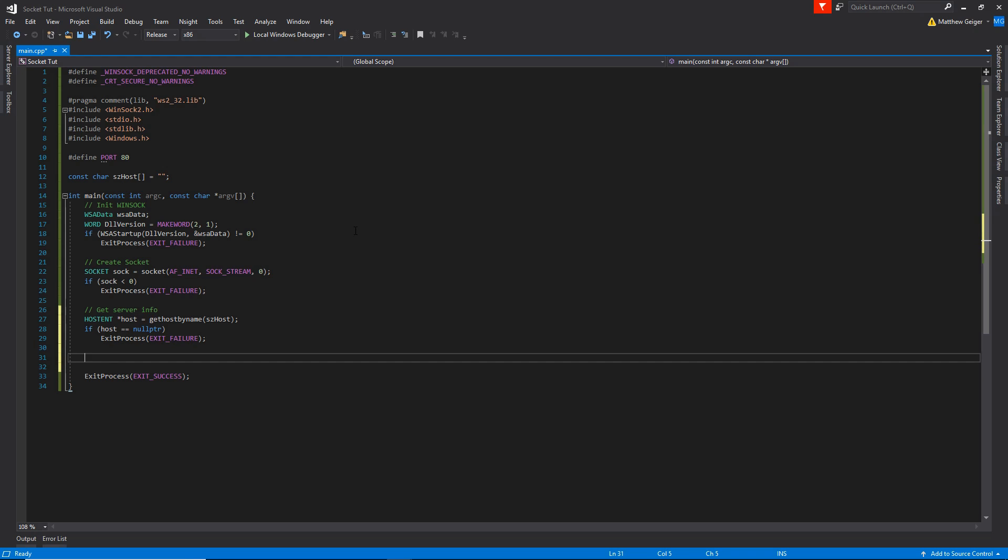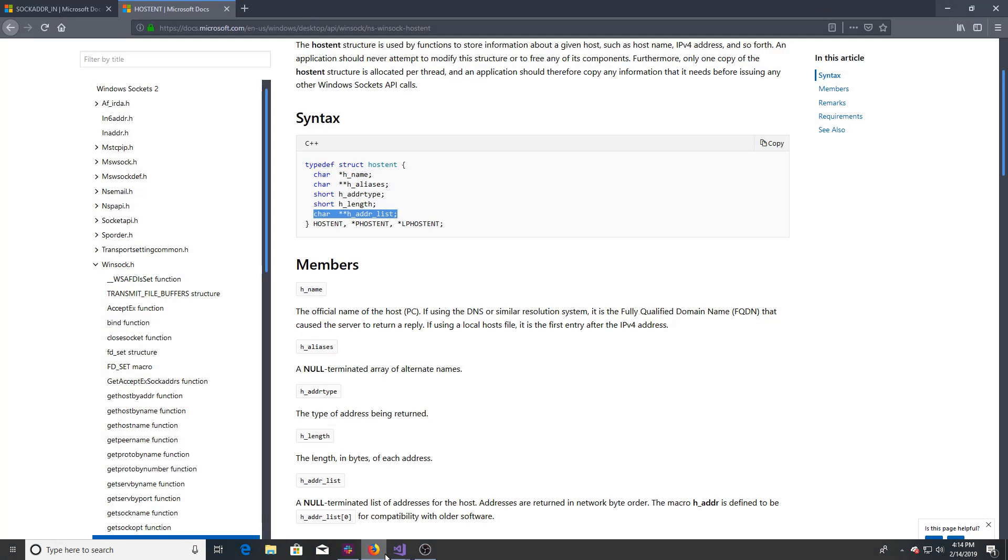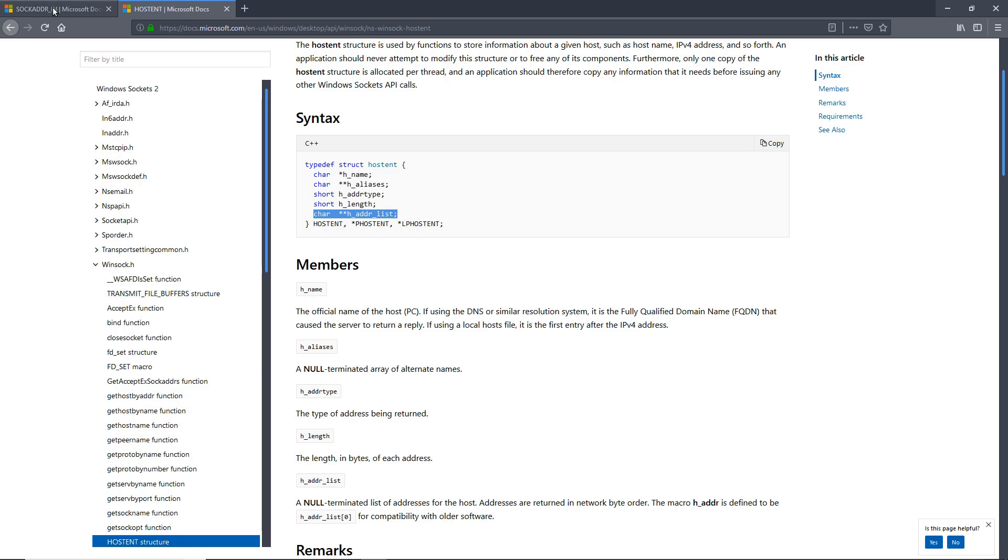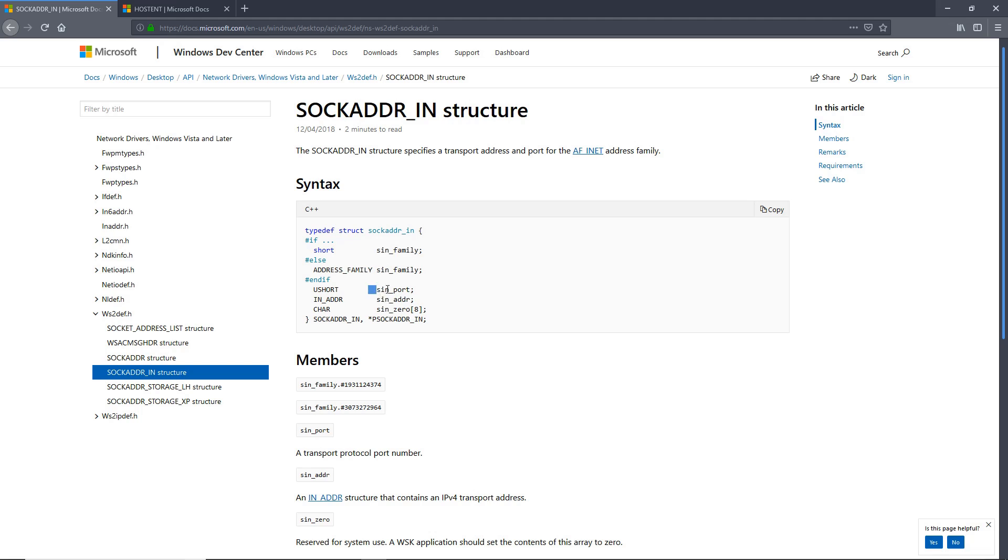The next one, we're going to want to actually define some server info. So I have another thing pulled up here. So what this struct is very commonly used in a bunch of different socket related functions. Like you're going to see a function later connect, which is going to connect this to the server. And in here it holds its family, which is AF_INET, it's going to hold the port, it's going to hold the address, a bunch of stuff. So we're going to definitely need that.